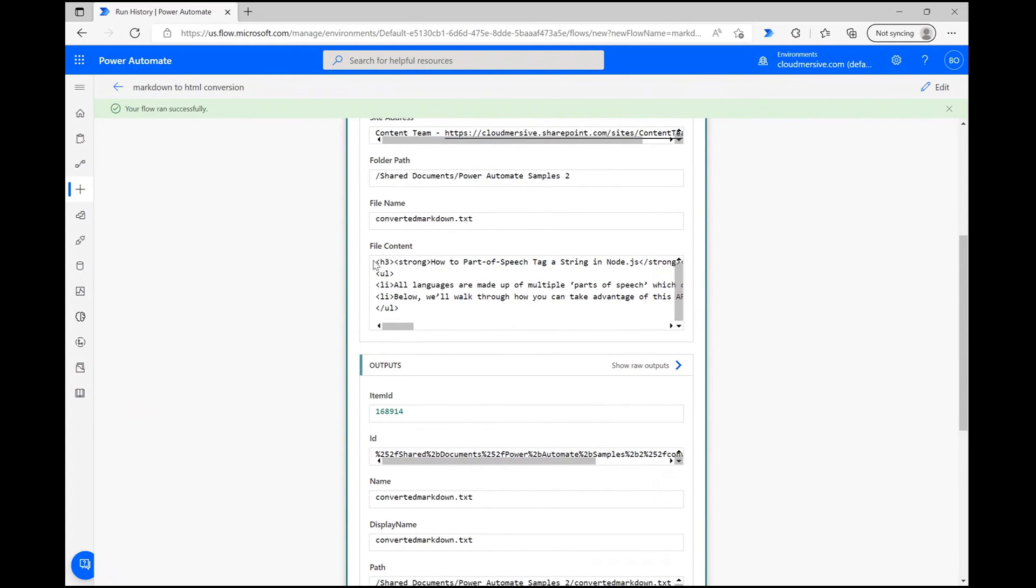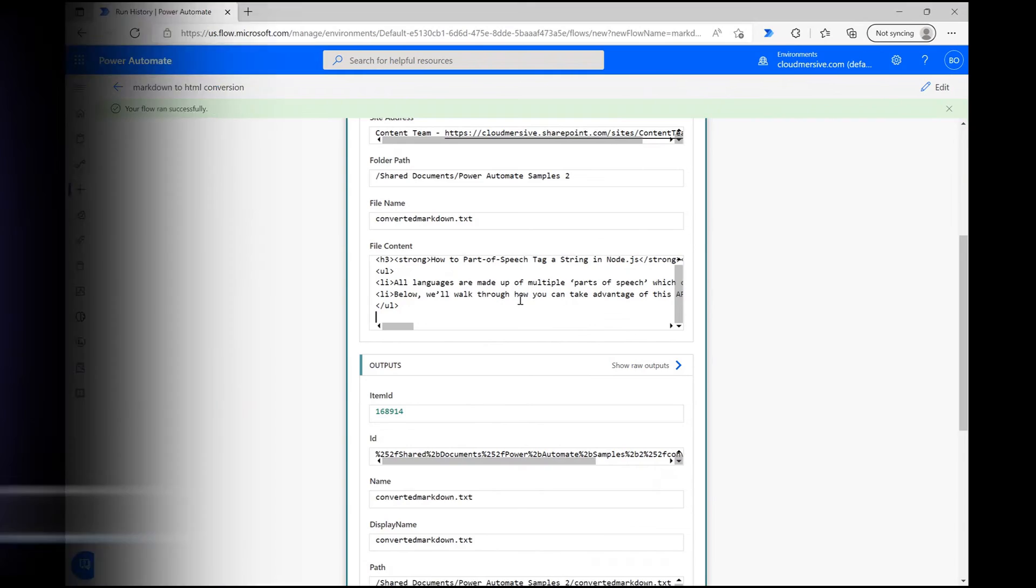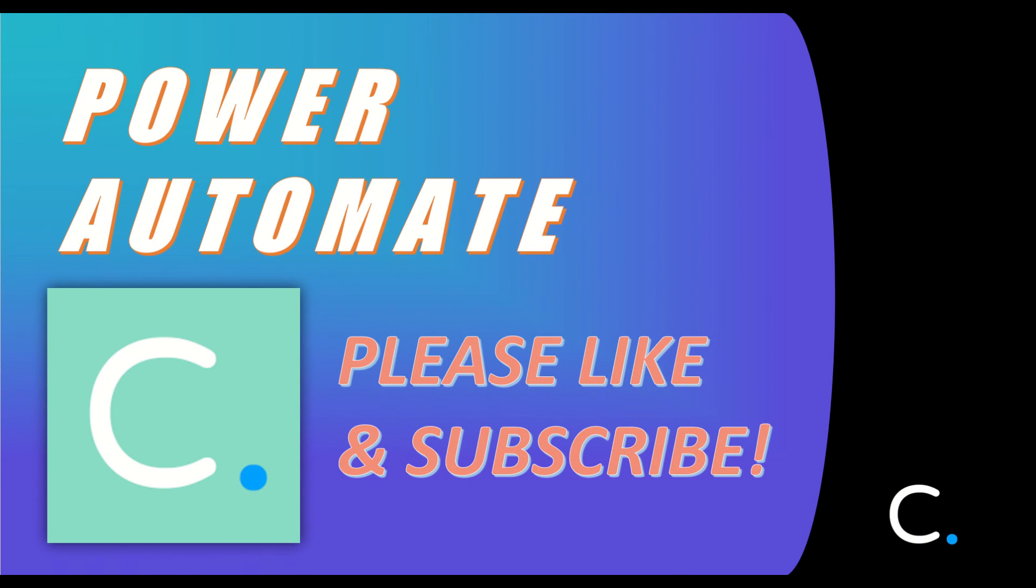With that, you're all done, and you can easily automate this flow by choosing the Automated Flow option in the Power Automate Create page. That concludes this video. Thank you for watching, and stay tuned for more Power Automate tutorials in the near future.